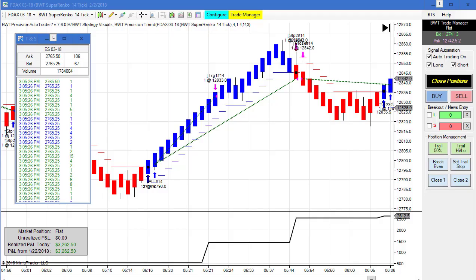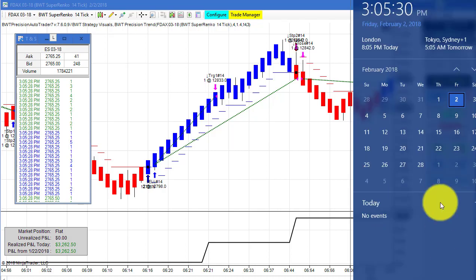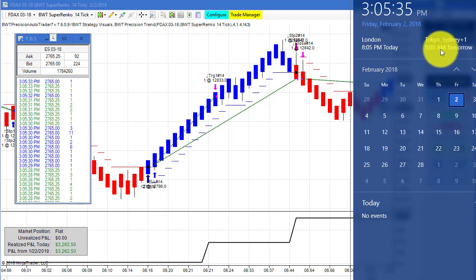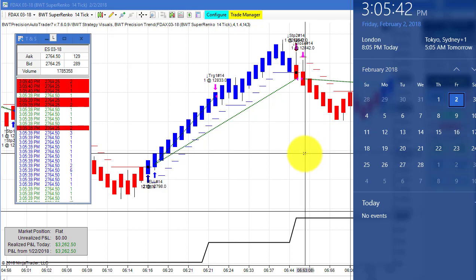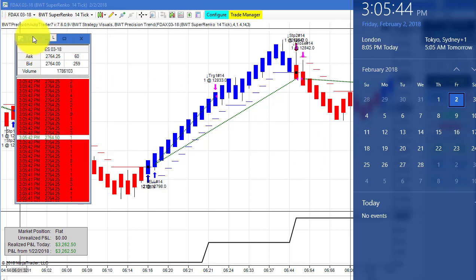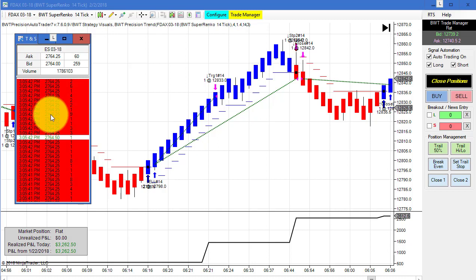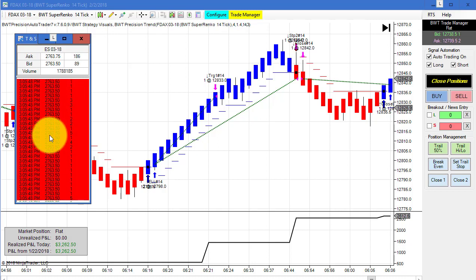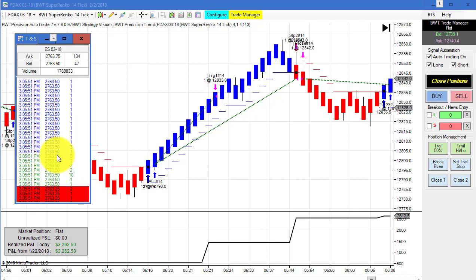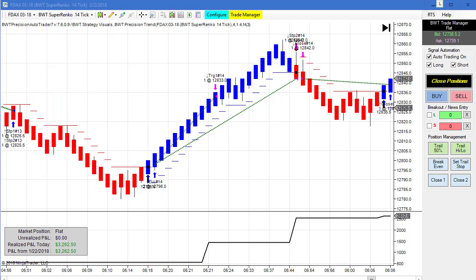Hello everyone, today is Friday February 2nd, 3:05 PM Eastern Standard Time. On my right is my computer clock showing the date and time — our video is recorded in real time. On my left is the time and sales for the E-mini S&P trading at its lows for the day, as shown by the red highlighted time and sales at the 2763.50 area.